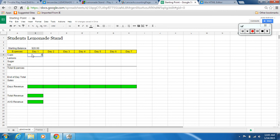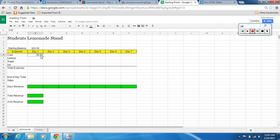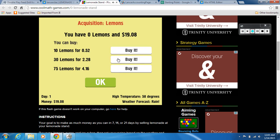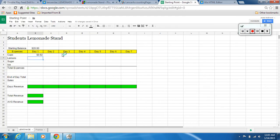So we bought cups for 92 cents. Come over here and enter 0.92. If yours doesn't change to the dollar amount automatically, go up to Format > Number > Currency so it shows the dollar amount. Now we're going to buy lemons — click 'buy more lemons.' I'm going to buy the one in the middle, so we're going to spend $2.28 on lemons. Enter 2.28 and make sure it's in currency.